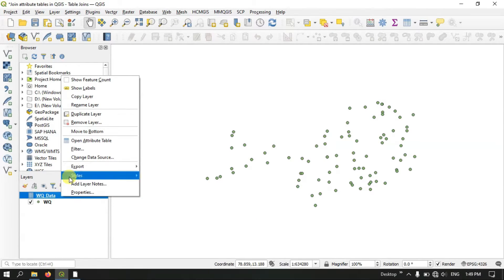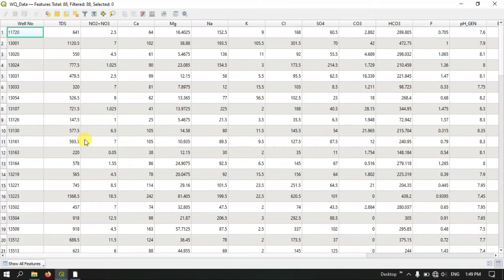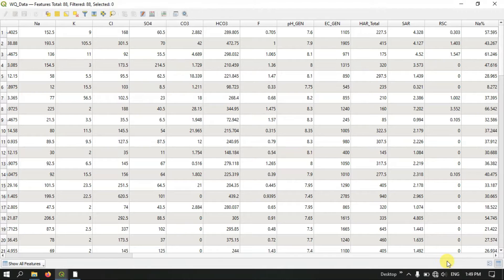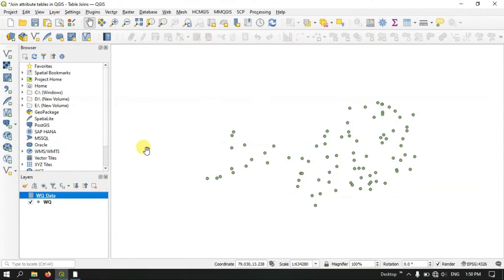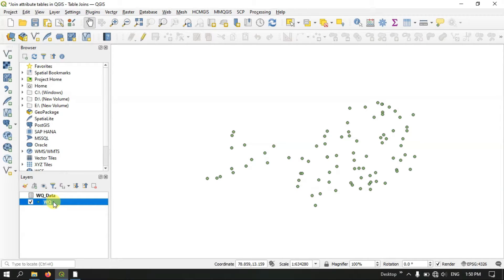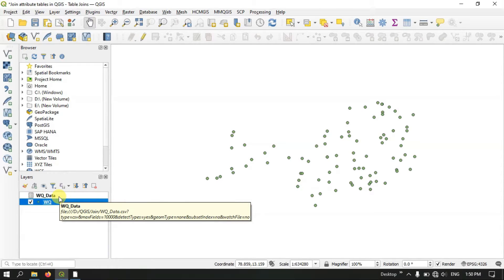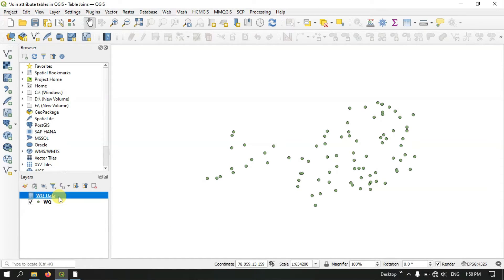Now let me open this attribute table and show you how it looks like. You can see we are having the well number and TDS information. It has been successfully imported to QGIS. Now let us see how to join this together — how to join the attribute table of the layer and the attribute table of the Excel file.